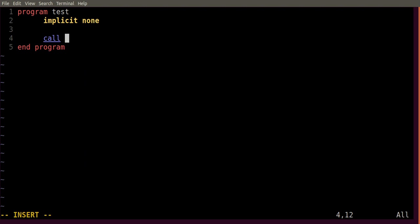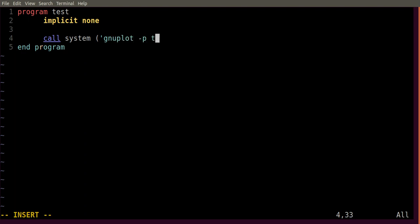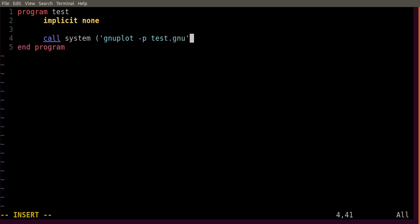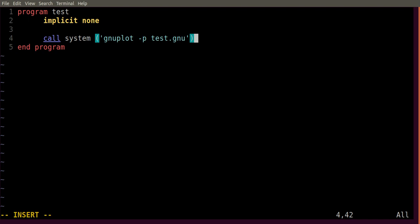Call system then bracket, then gnuplot minus p test dot gnu. Now let me tell you what is test dot gnu. Test dot gnu is nothing but a GNUplot script. You need to write the script outside this code. After saving this program I will write the GNUplot script. If you don't know how to write a GNUplot script, I have already uploaded a video on that. You can go to my channel and have a look. The link will be in the description.